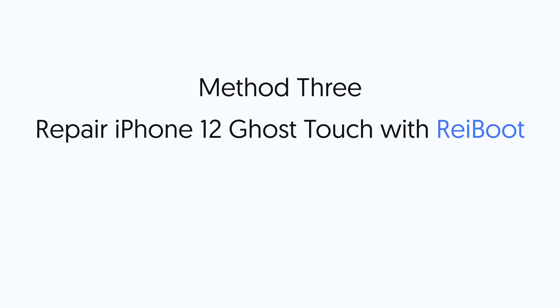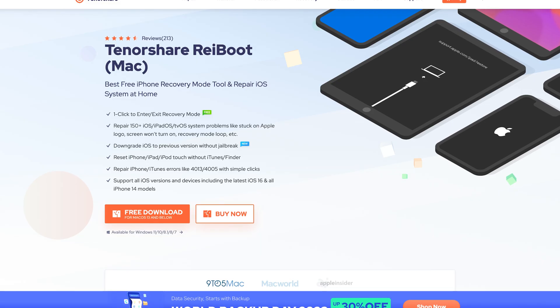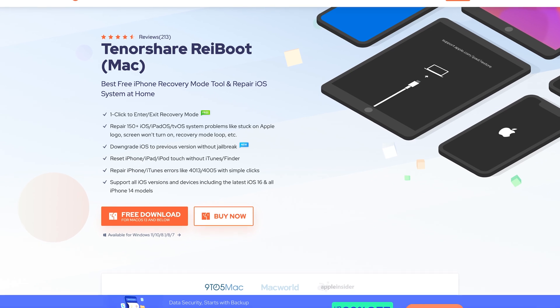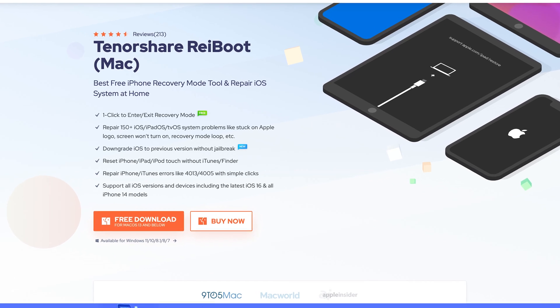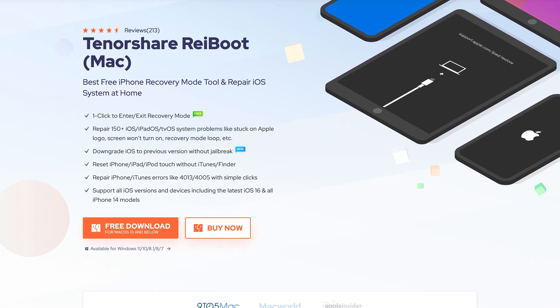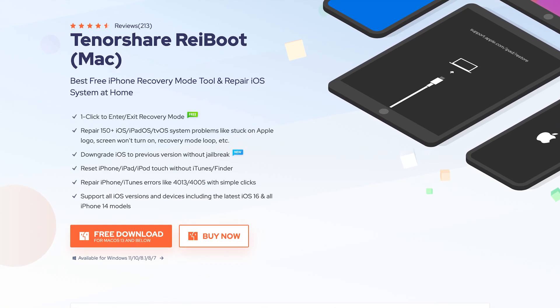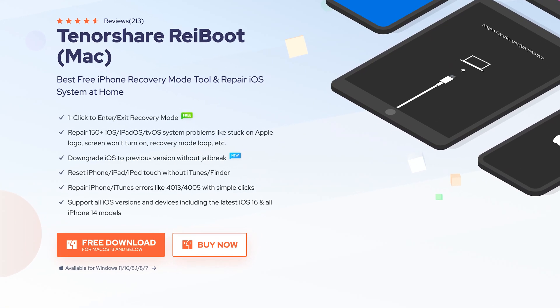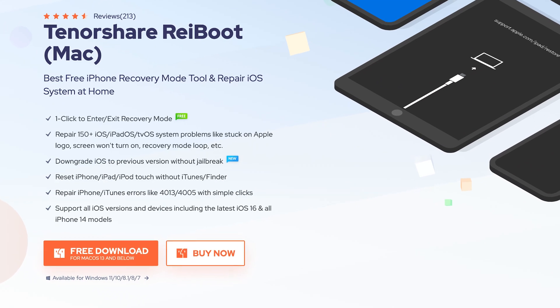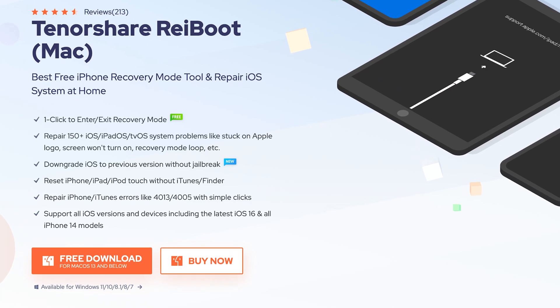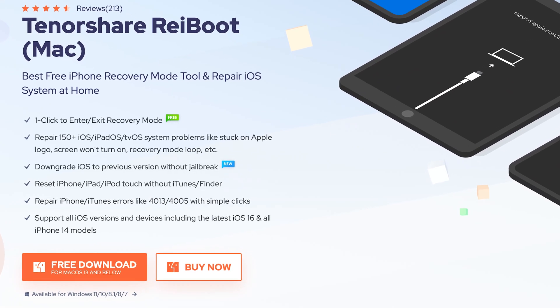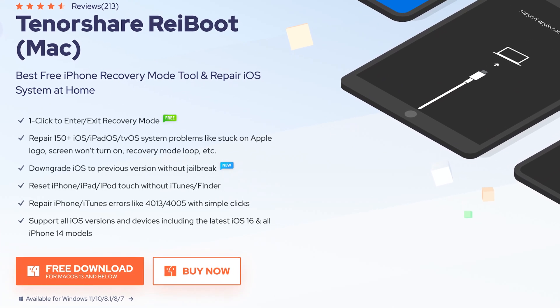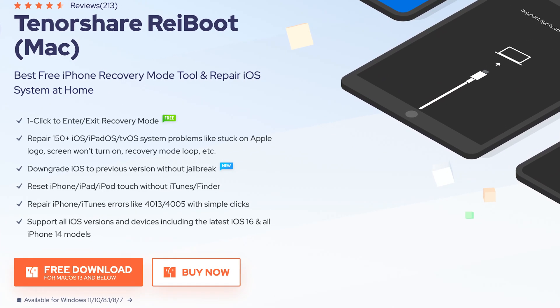Method 3. Repair iPhone 12 Ghost Touch with Reiboot. This is an iOS repair tool. It can fix more than 150 iOS system issues, including the iPhone 12 ghost touch issue. Check the download link in the description if you are interested.